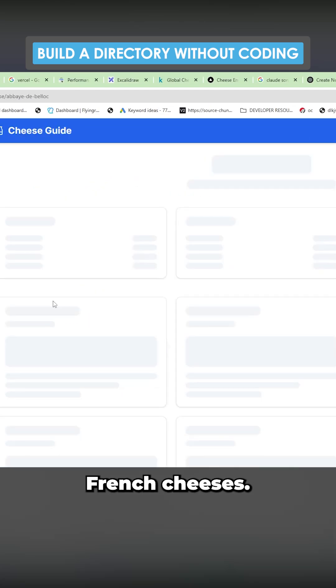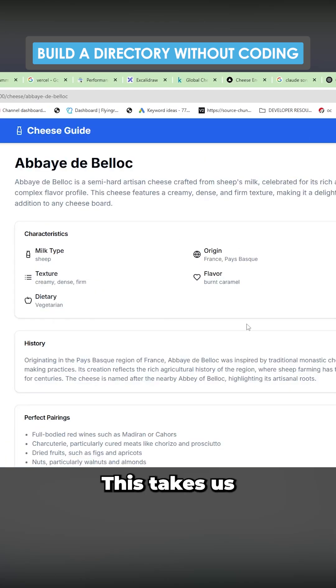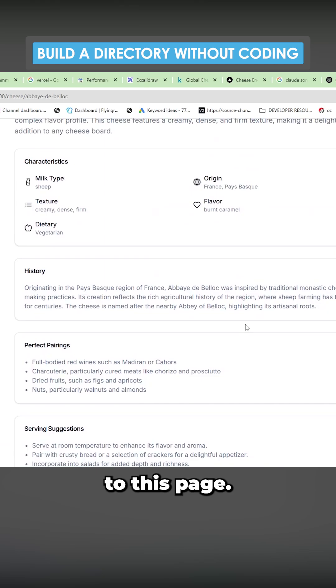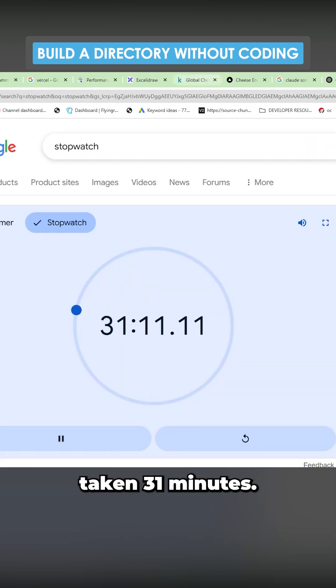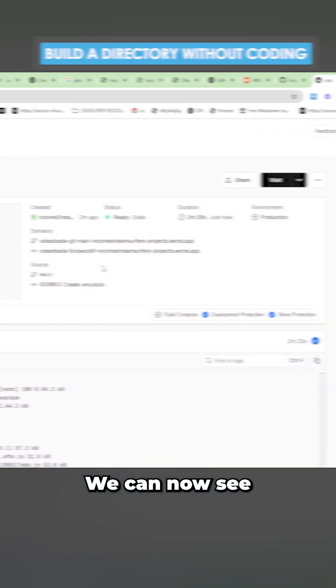So we have French cheeses. Then we click here. This takes us to this page. I think we can all agree this is pretty cool and it's only taken 31 minutes.